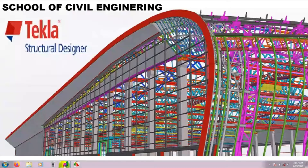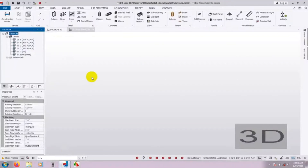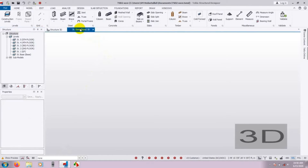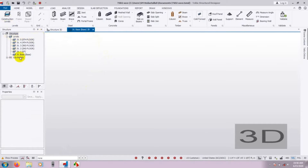First of all, I will open our Tekla Structural Software. Here is our Tekla Structural Software. In our previous video, I showed how to draw floor levels and design for a five-story building. In this video, I will show how to define and assign beams, columns, and slabs.